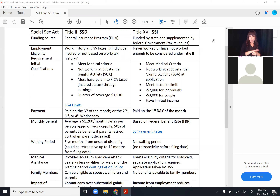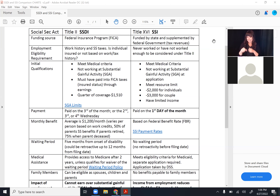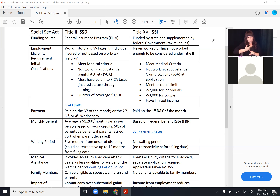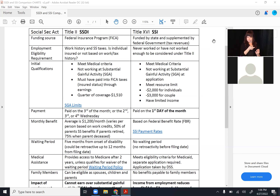Again, clients can earn four quarters a year, one for every $1,510 earned. They generally need 20 quarters within 10 years to be insured. As a general rule, if a client has worked at least five out of the last 10 years and has been paying Social Security taxes, odds are they've earned enough quarters. When they apply for benefits, Social Security will look at the work history and determine at that point whether or not the client is sufficiently insured.